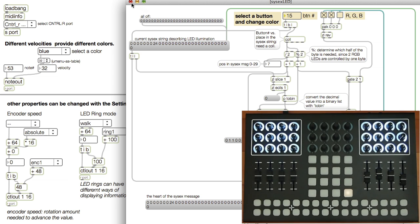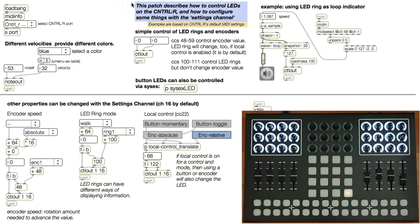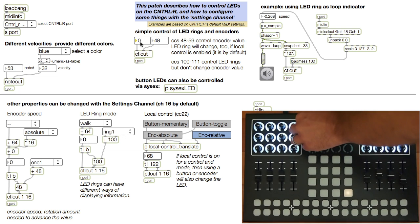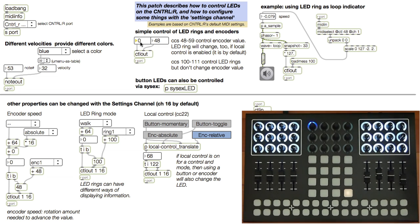When you want to control the LED rings, there's a couple of ways of doing this. It might seem a bit weird at first, but when you need this feature, you'll be really glad it's there. The obvious thing to do is send the Ctrl-R the CC that the encoder sends out. This one sends out 48, so I'll use 48 to control the ring. This also updates the encoder value.